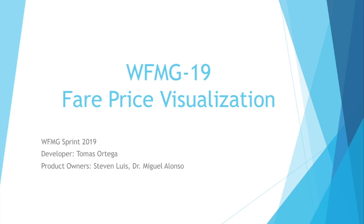Hello guys, my name is Tomas Ortega. I'm part of the team WFMG for Sprint 2019 and in this video I'll be talking about the user story for fare price visualization with the code WFMG19.